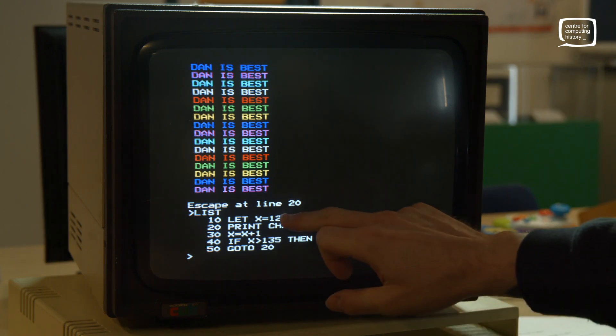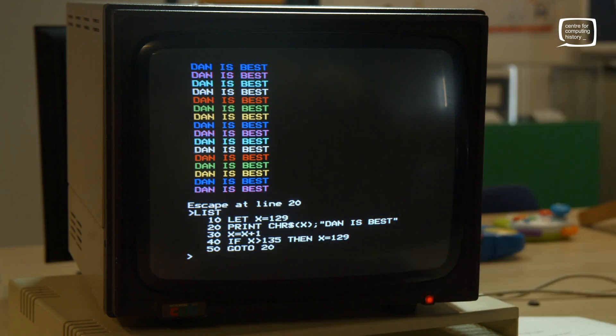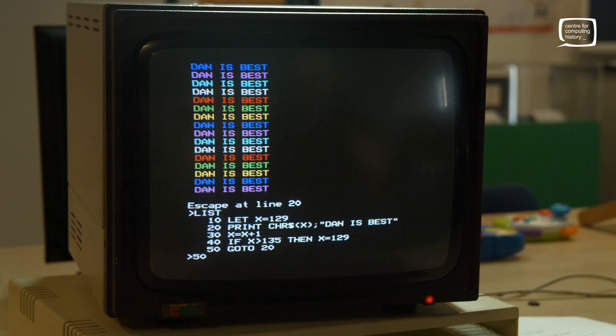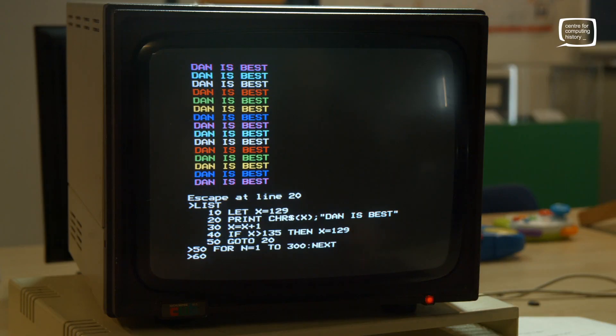Let's look at our code so far: five lines — we create our X variable, print the message with the color variable, increment X by one each loop, and reset it if it gets too high. Now let's put a little pause in. Change line 50 to: FOR N = 1 TO 300 : NEXT. This is equivalent to time.sleep in Python — when it hits this line it counts from one to three hundred before continuing. Then line 60: GOTO 20 again.